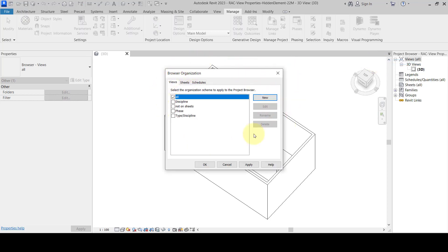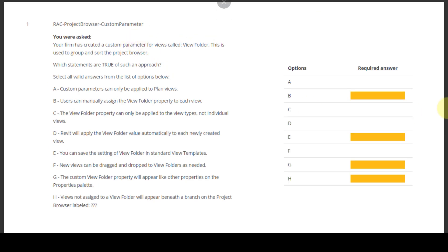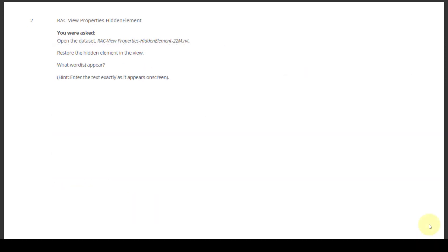This is actually talking about project browser parameters and project browser organization. The correct answers are: B — the user can manually assign the view folder property to each view; E — you can save the settings of view folder in standard view templates; G — the custom view folder property will appear like other properties on the Properties palette; and H — views not assigned to the view folder will appear beneath a branch on the project browser.